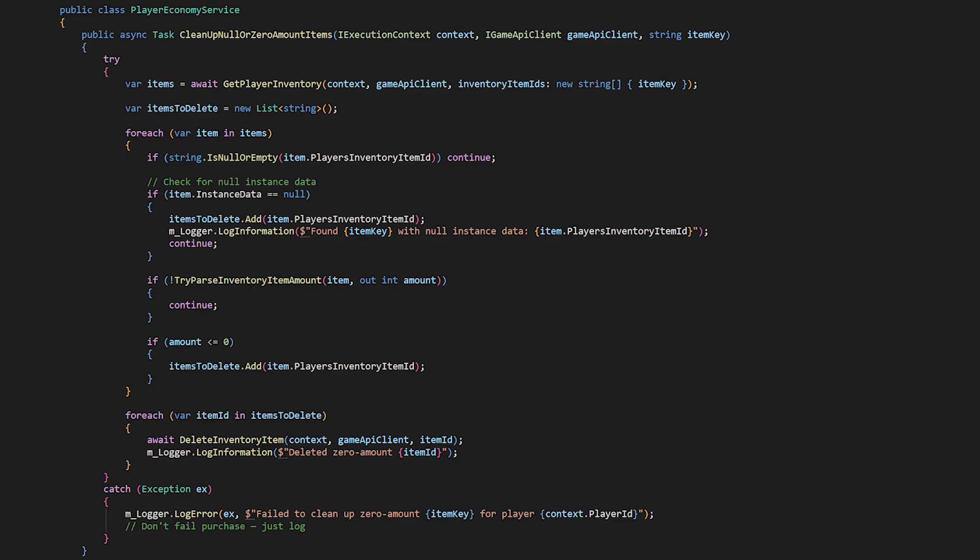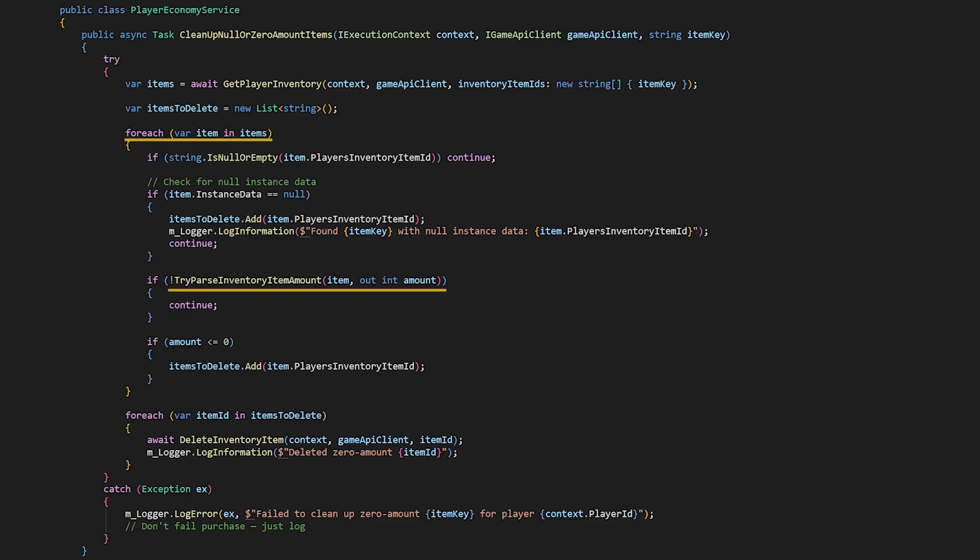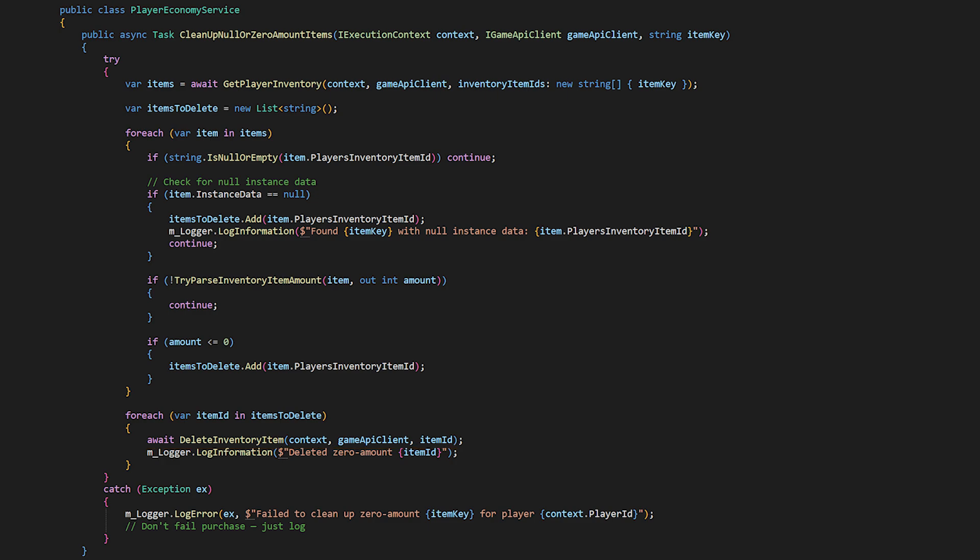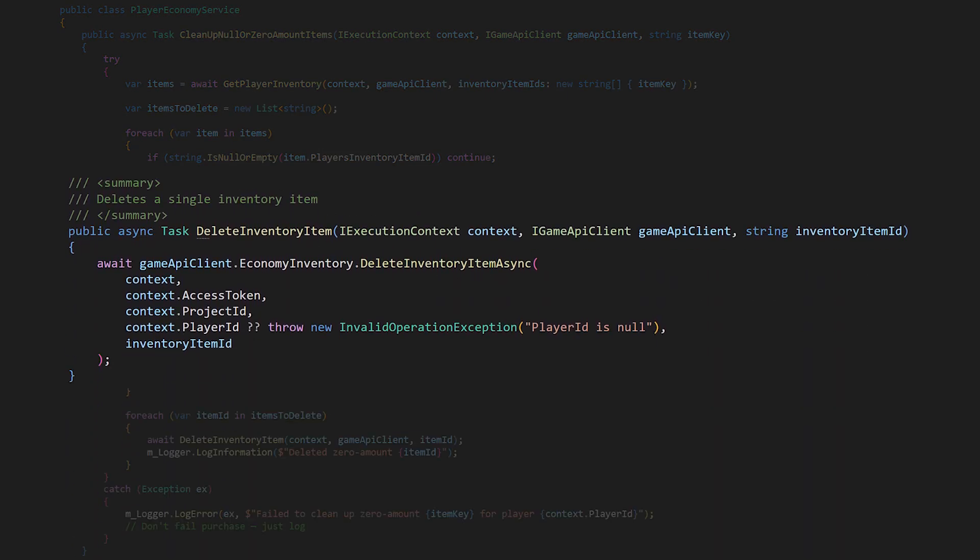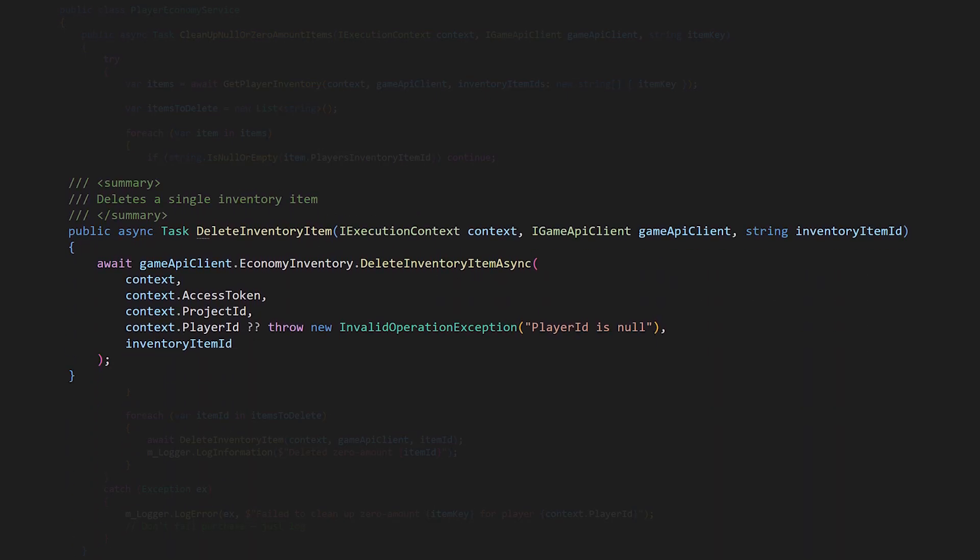In this cleanup method clean up null or zero amount items we'll use our get player inventory method this time getting all items that have the item key. Then we just for each through the items parse the amount out and if any item has zero or less amounts we'll add the item to a list of items to delete one by one. And here's that delete inventory item method which uses economy inventory delete item async.